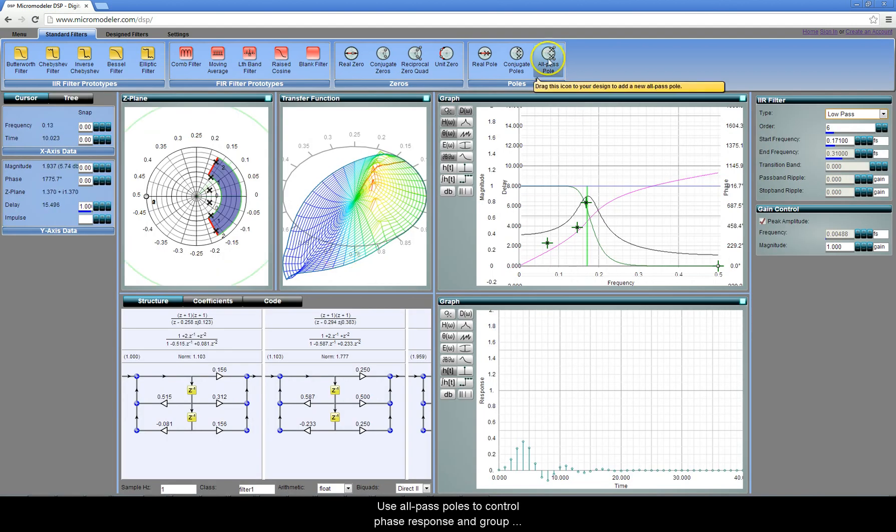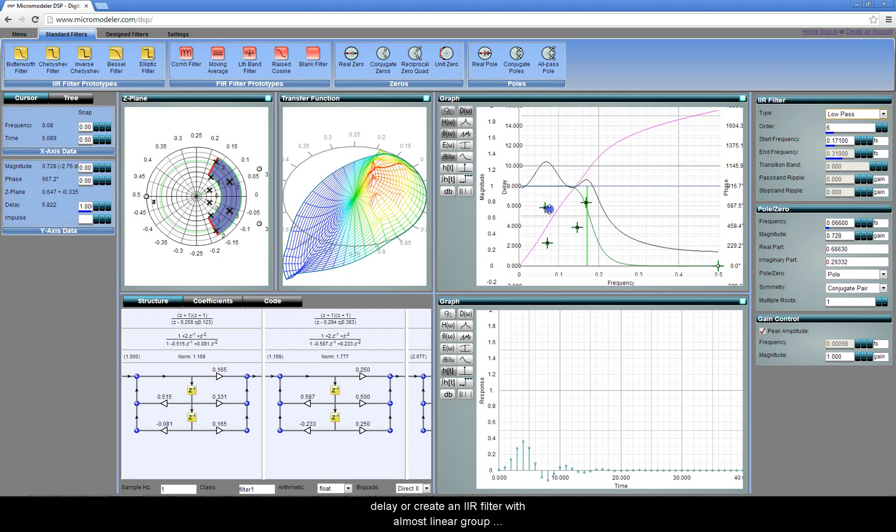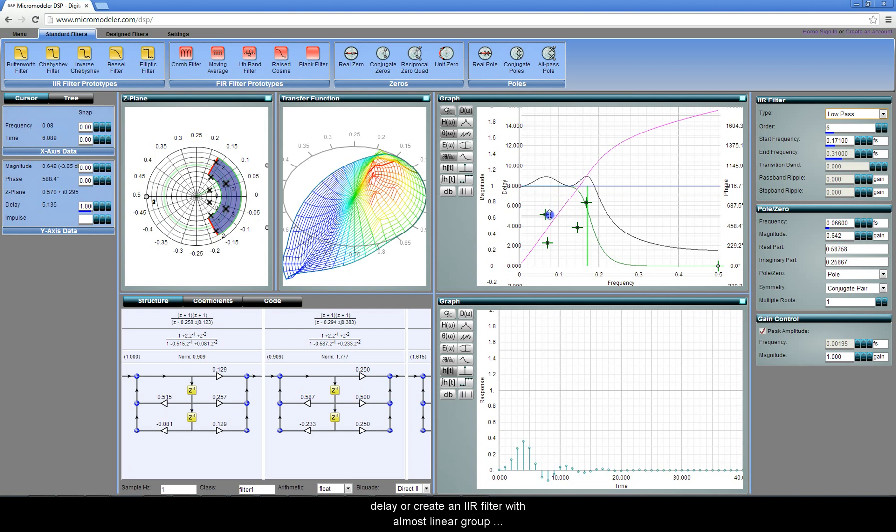Use all pass poles to control phase response and group delay, or create an IIR filter with almost linear group delay in the pass band.